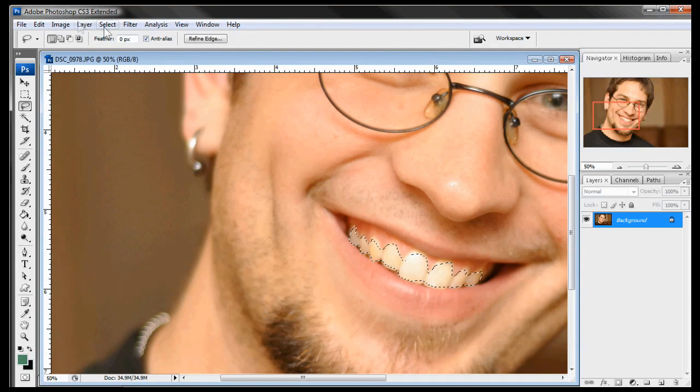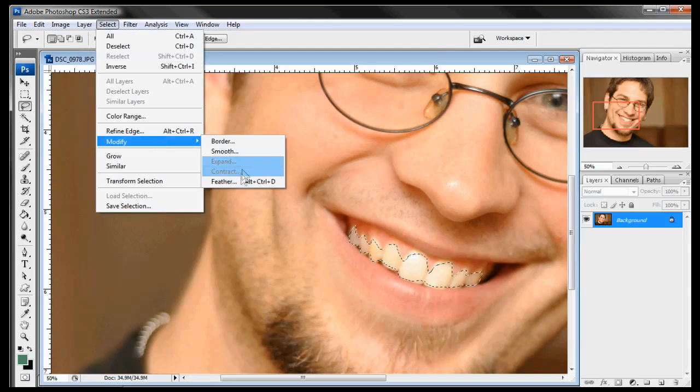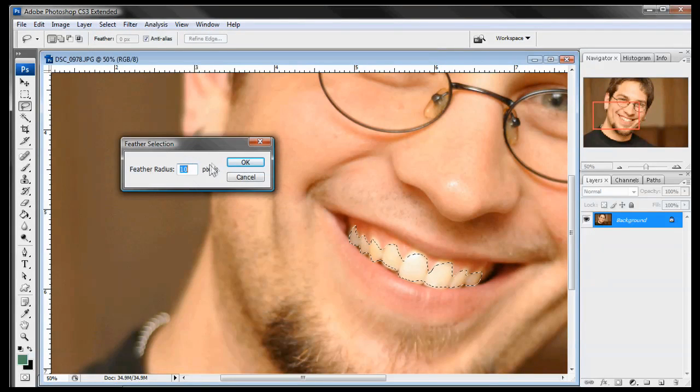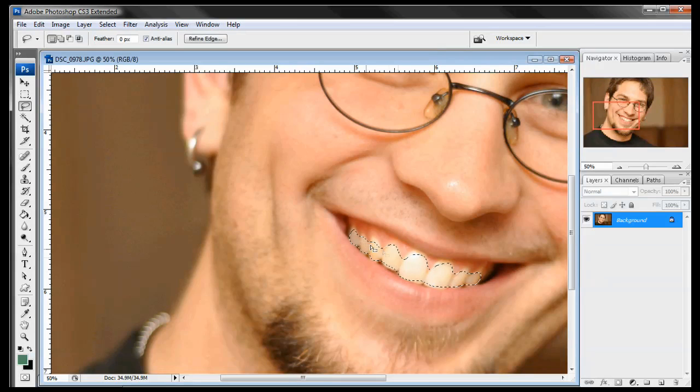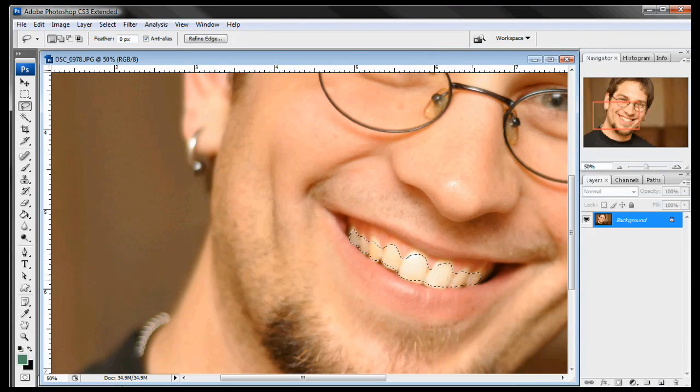Next thing we're going to do is go to select, modify, feather. And we're just going to feather it a little bit. Just about 10 pixels is good so that we're not creating a sharp edge. And when we change the color you don't want to see the color change. You just want it to look natural.